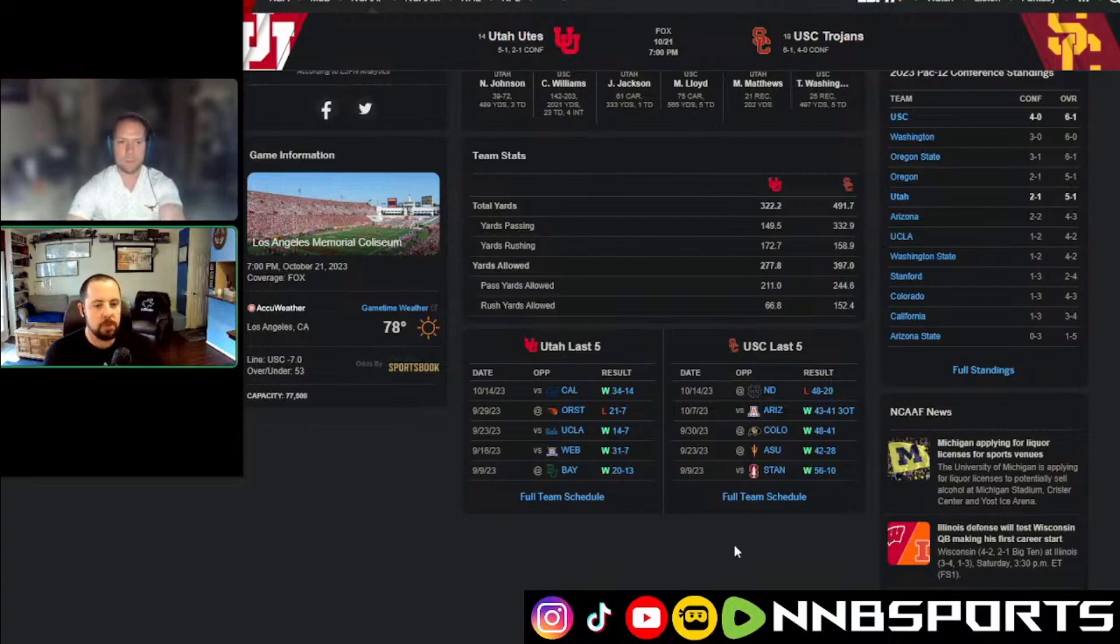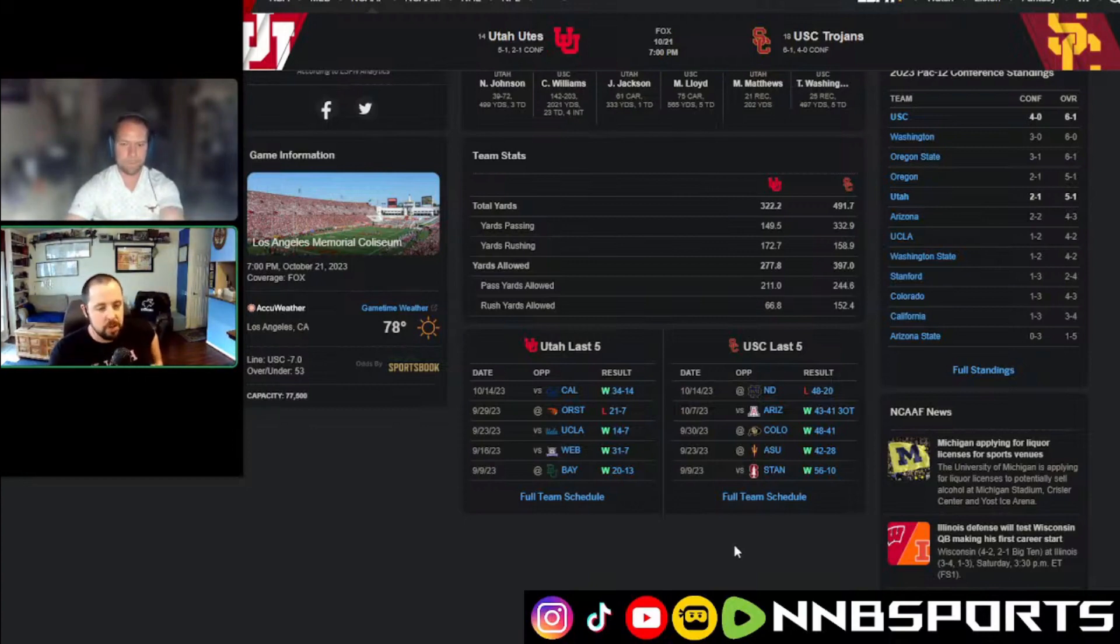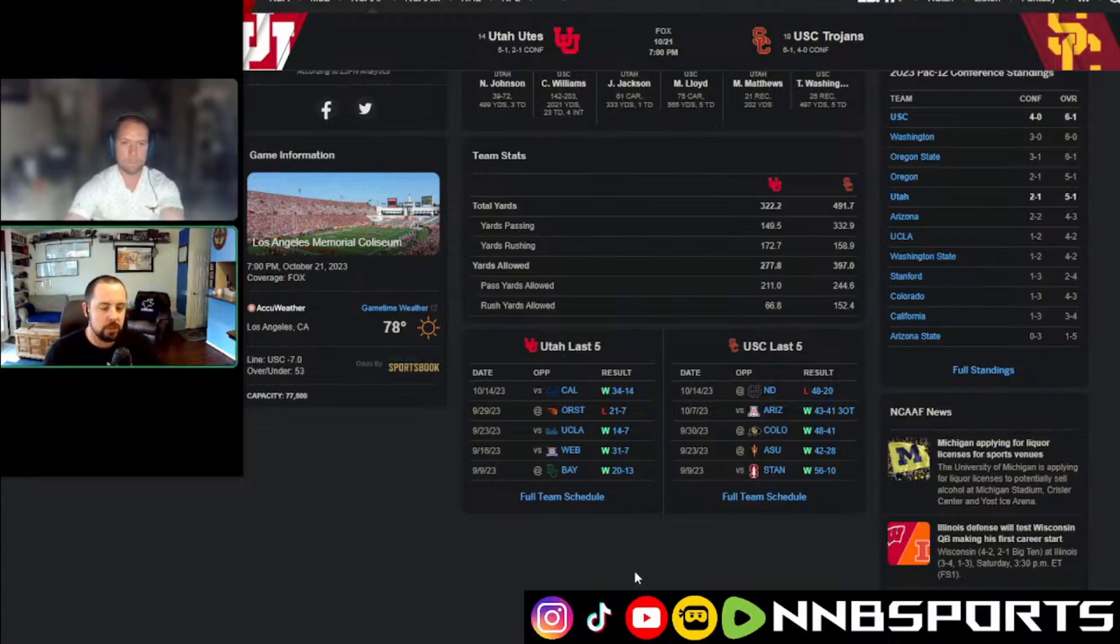I'd probably take USC minus seven. I like the Utah as the underdog bet, though, because it's definitely like two good teams. They easily could, they have more than a puncher's chance to win this, right? They're fairly evenly matched, all things considered, you would say, 14 and 18.